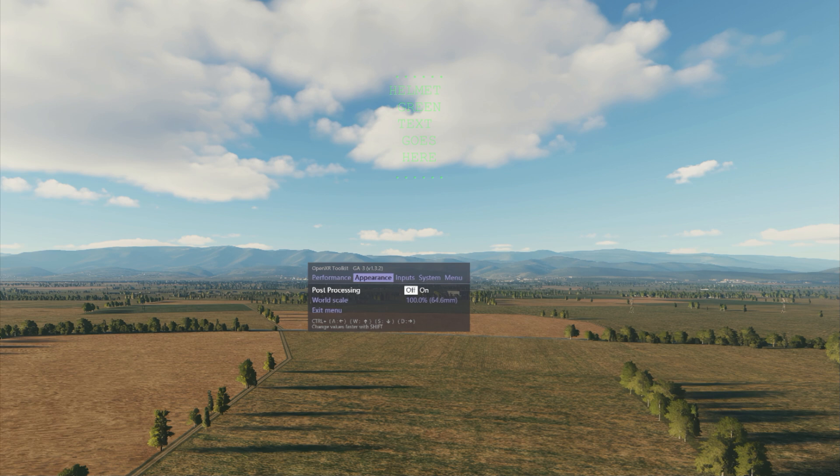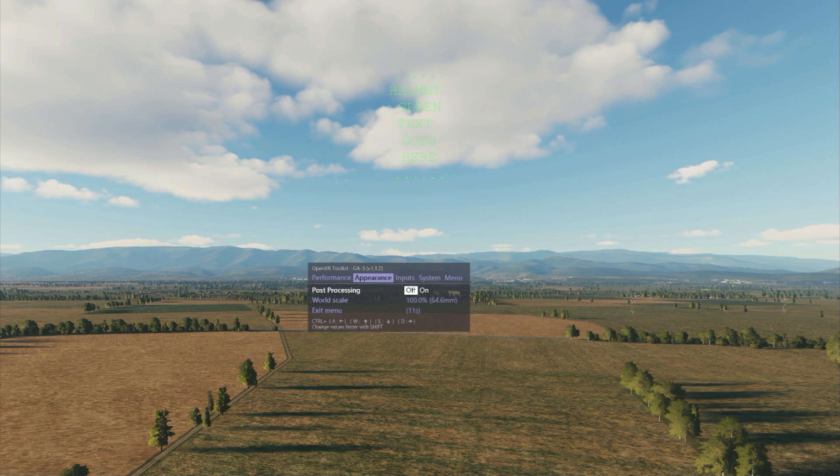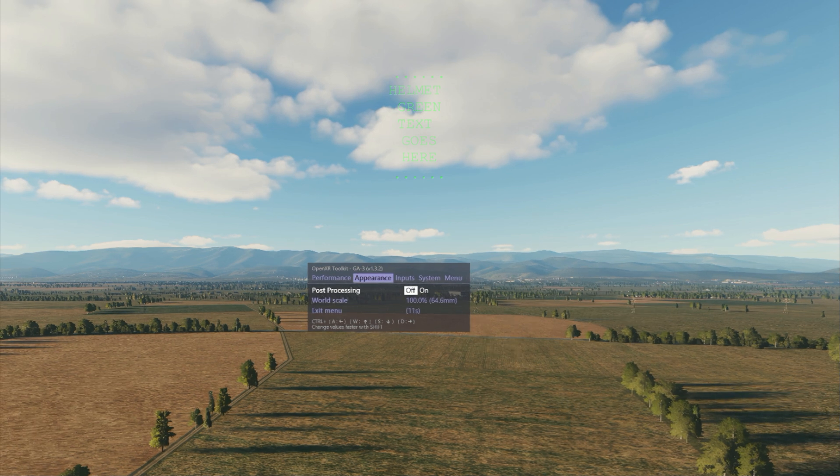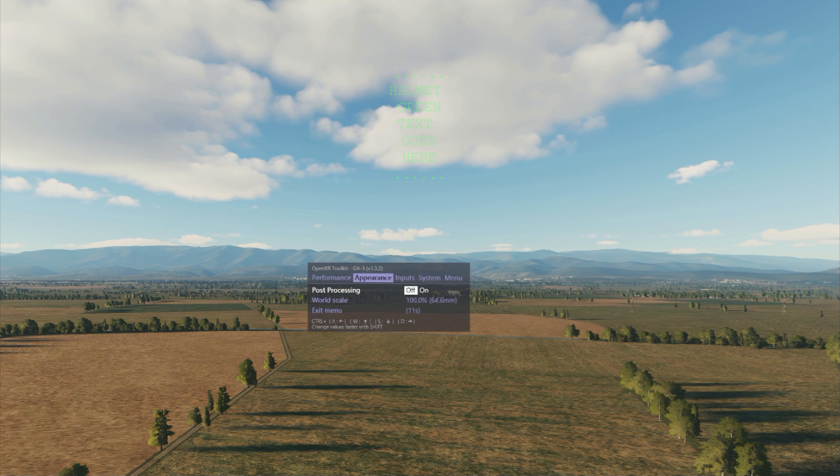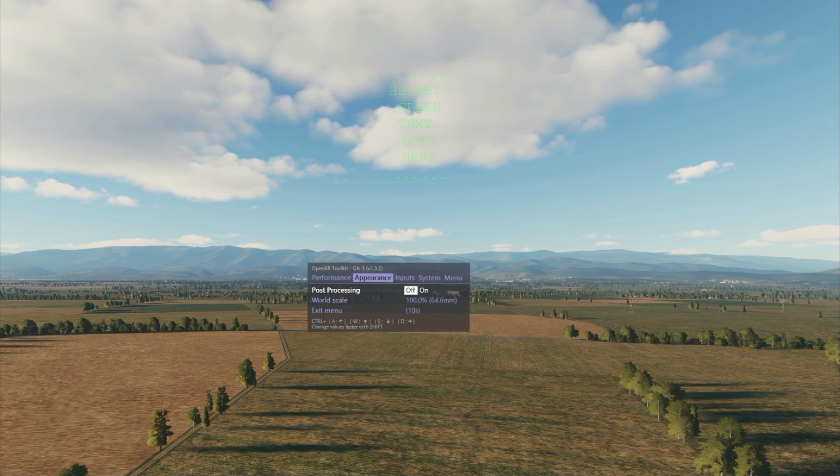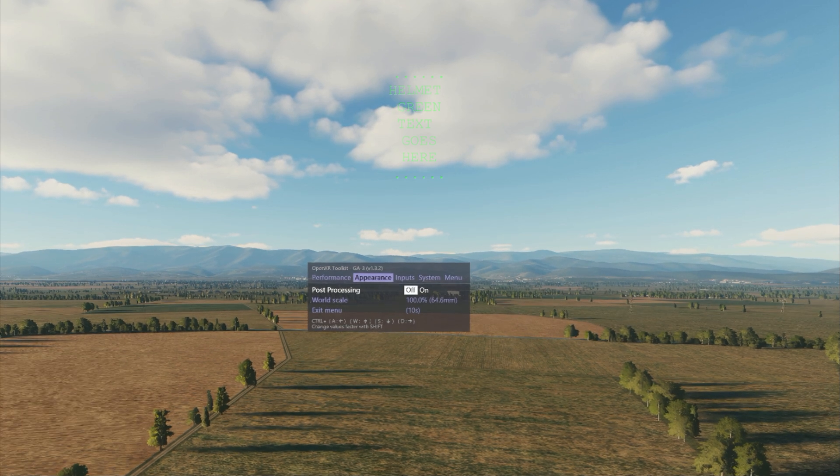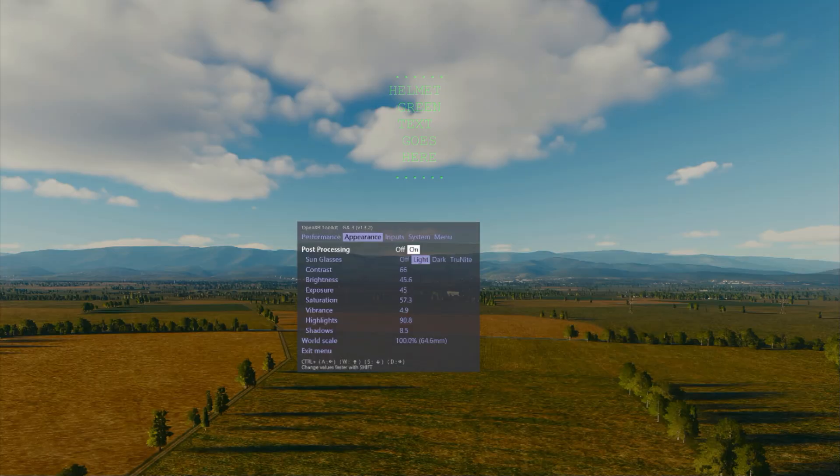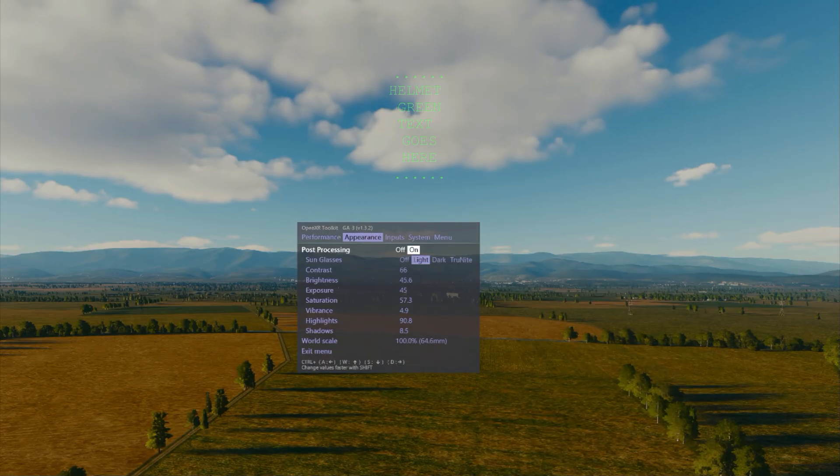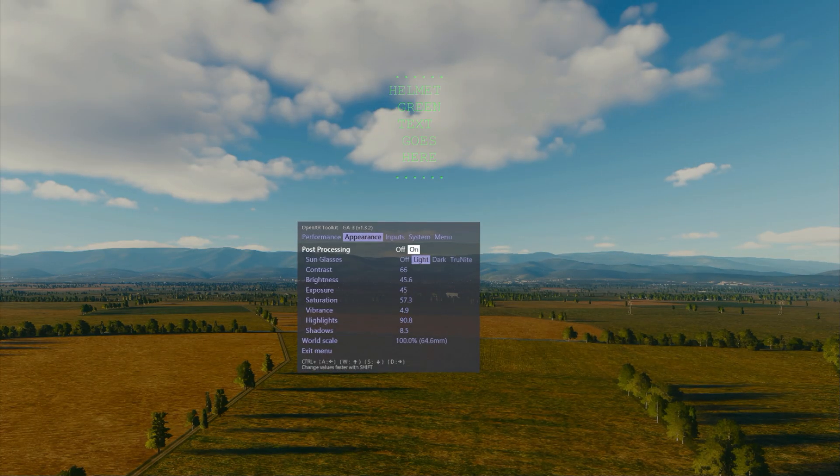So here's how the VR picture should look when you have your Reverb G2 helmet on, or your Pimax crystal might be a bit more colorful of course.